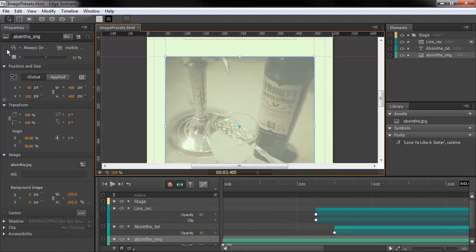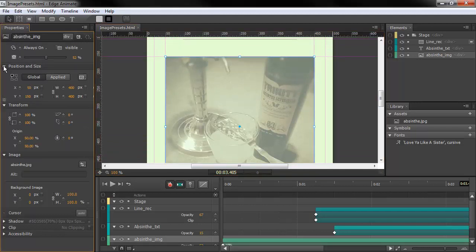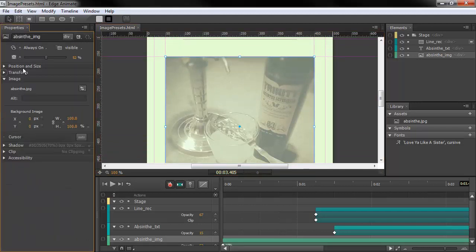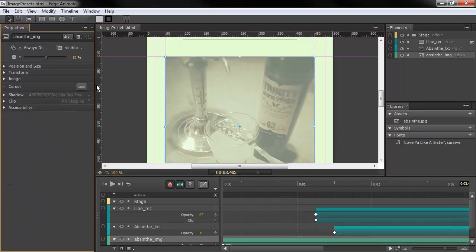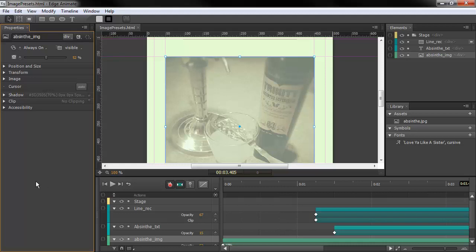You can see in the properties panel we now have these collapsible items. The properties panel can get quite large depending upon what's actually displayed there and the type of object you have selected. This helps out with that.